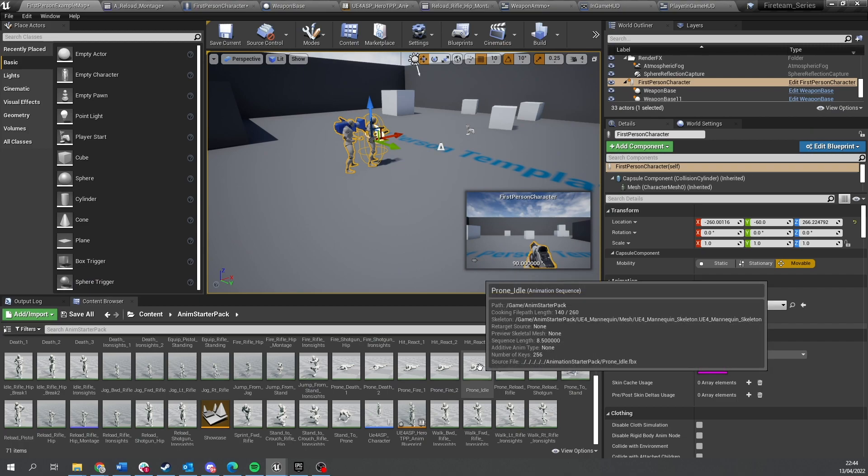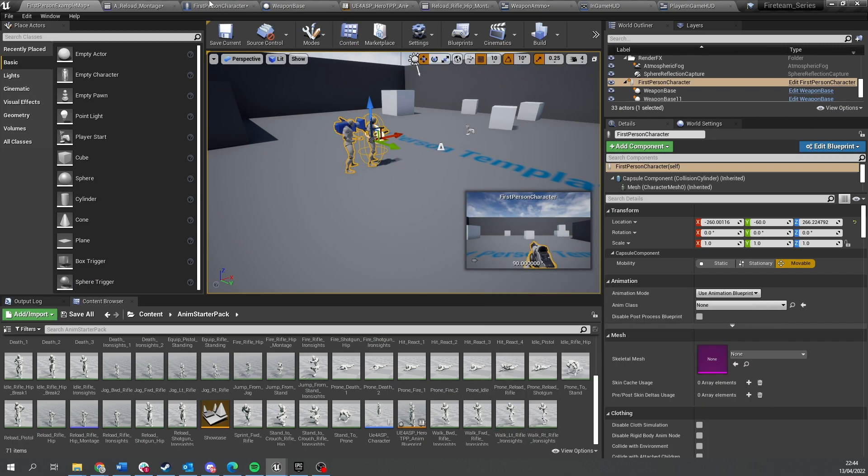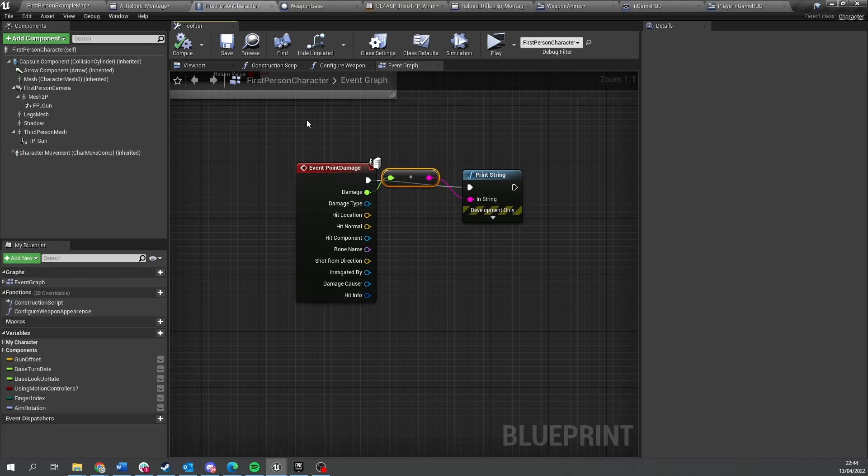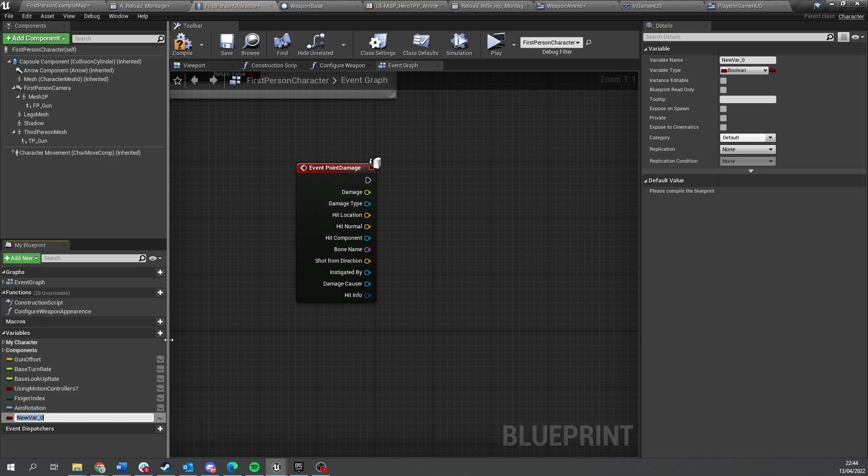So with that we need to transfer over the amount of health that has been damaged by the player character. This has been on the server here. If we were to take our health value and change it, we can make it replicate to everyone else.